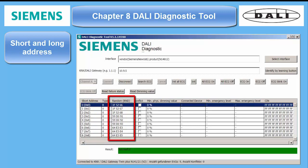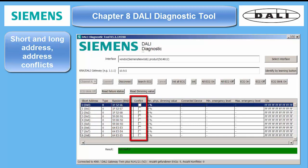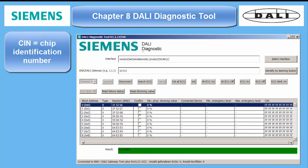The list contains info about short and long address, the random address, if there is an address conflict, and four more properties of the ballast if available. The last column shows the CIN — chip identification number — which is presently used only by OSRAM.